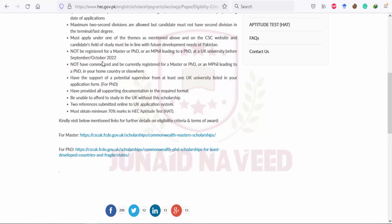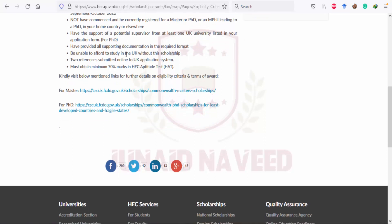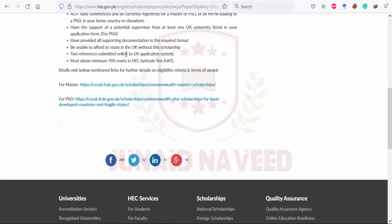Applicants must not be registered as a Master's or PhD student in a Pakistani university or a UK university, and must not currently be registered for a Master's or PhD or MS leading to PhD in their home country. You must have the support of a potential supervisor from at least one UK university listed in your application form, have provided all supporting documentation in the required format, be unable to afford the fees without this scholarship, submit two reference letters, and obtain a minimum of 70 percent marks in the HEC aptitude test, known as HAT.